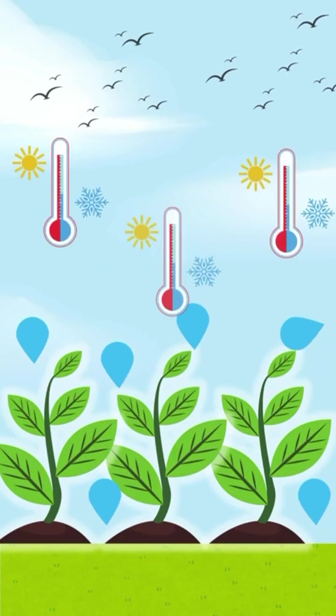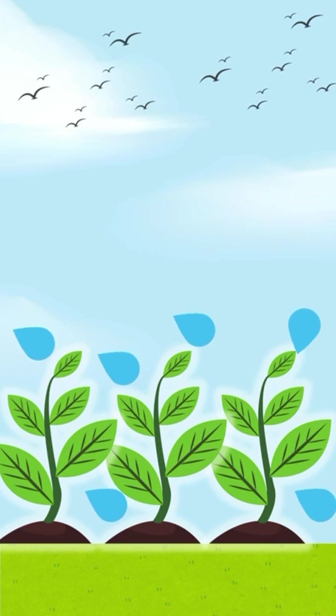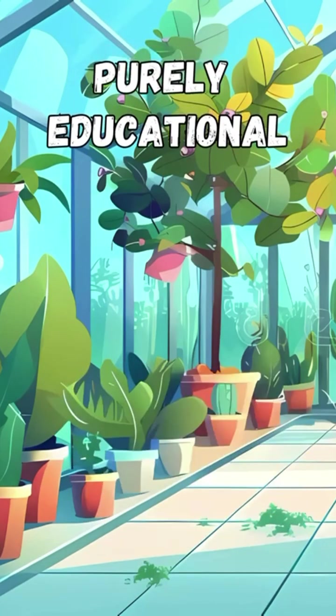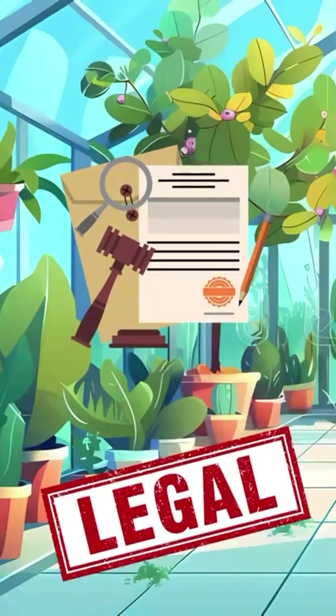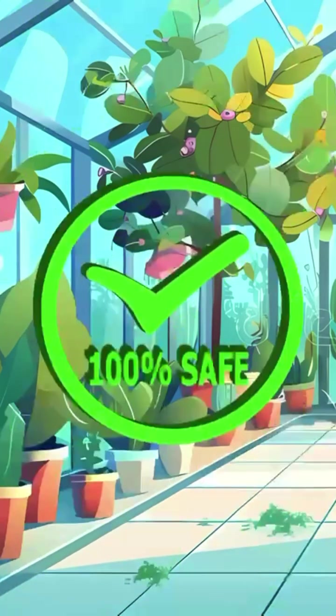Temperature and humidity need to stay balanced. This is purely educational. UK law restricts cannabis growth. These principles apply to all plants safely.